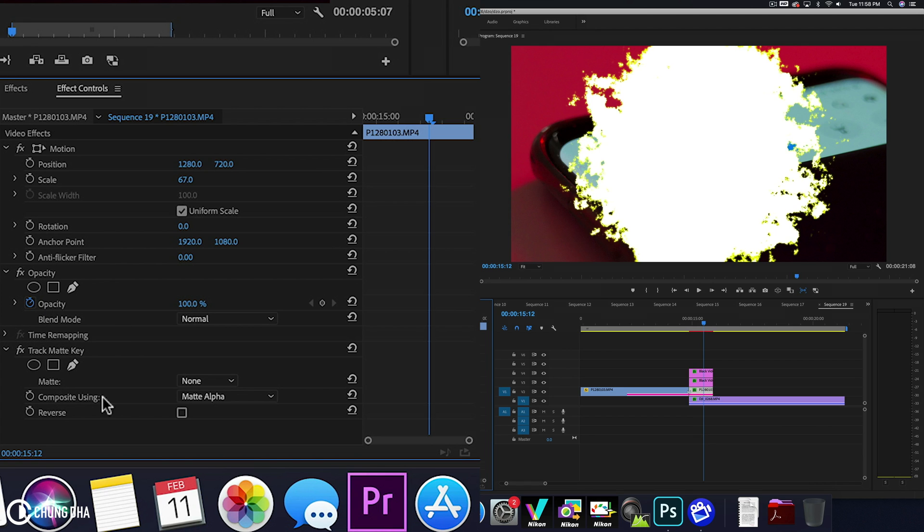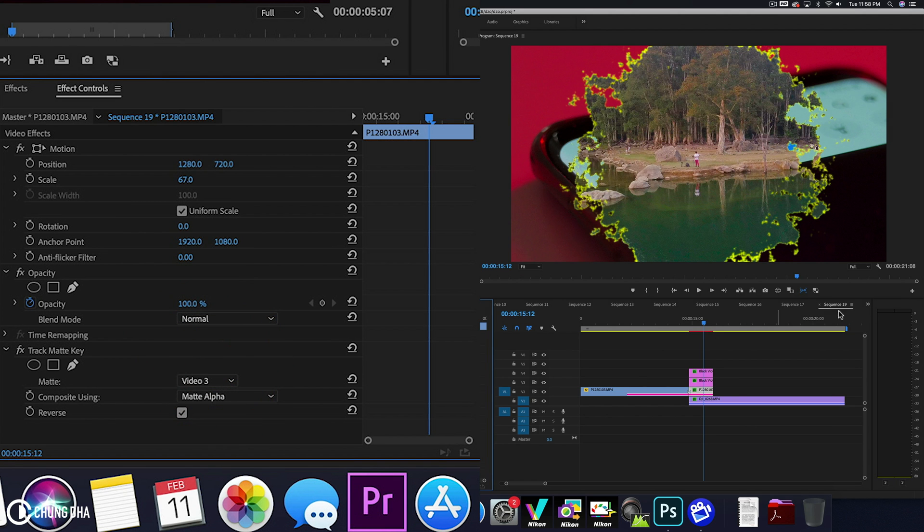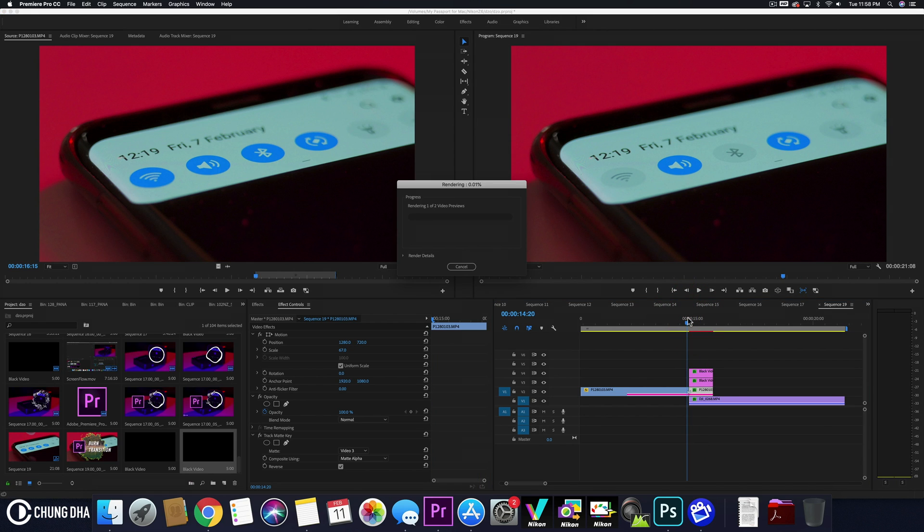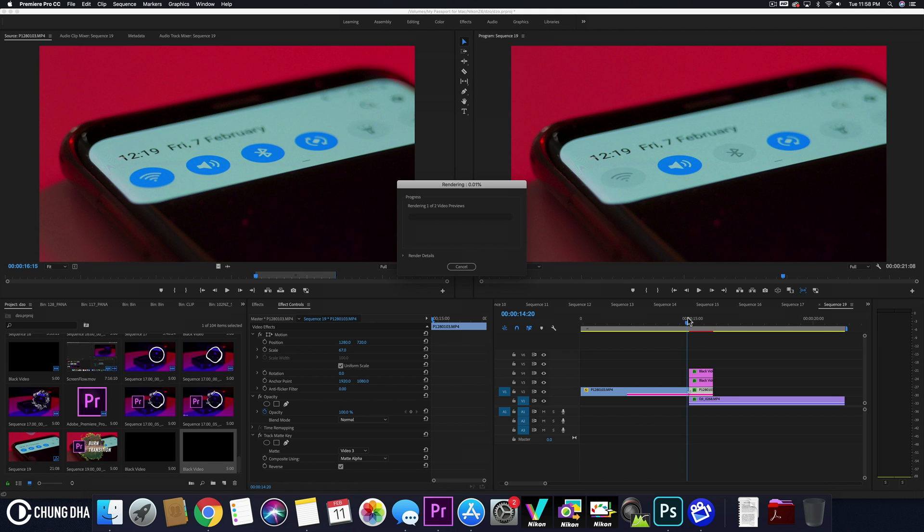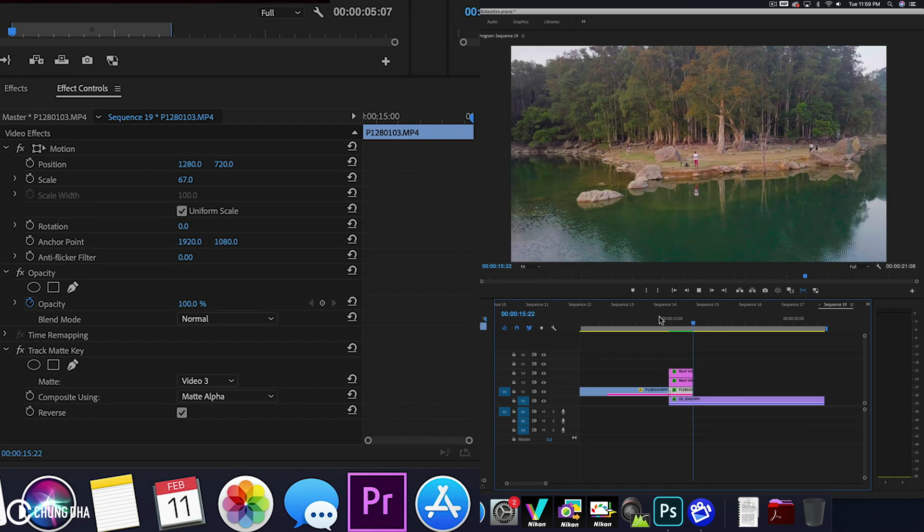And at track matte key, we're going to hit reverse here. And choose the matte. And the matte is on video number 3. Now if we actually hit enter to do a quick pre-render. Because this is a little bit heavy with so many effects going on. And this is the final result.